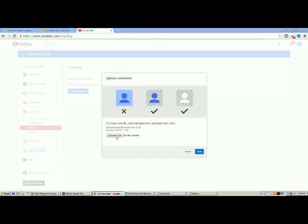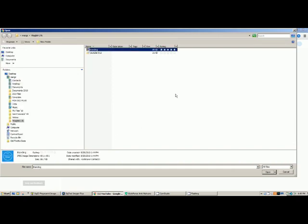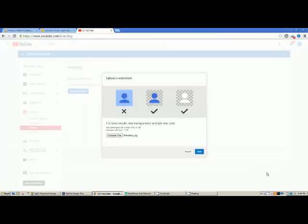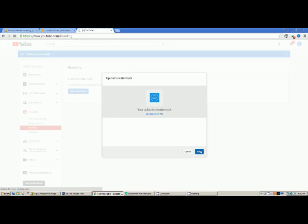Then choose file. I actually have pictures for branding - click my branding, open it, and you can see it's already attached. Save it. You can see here the picture - save it again.